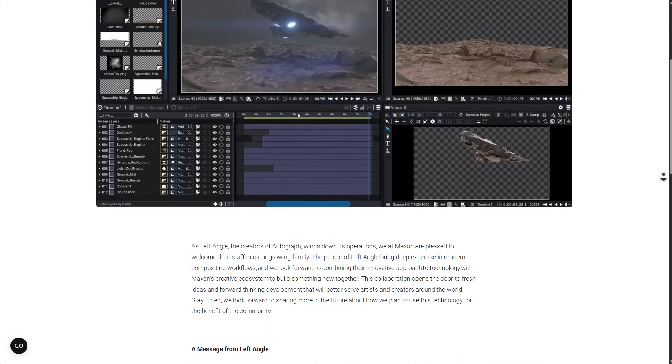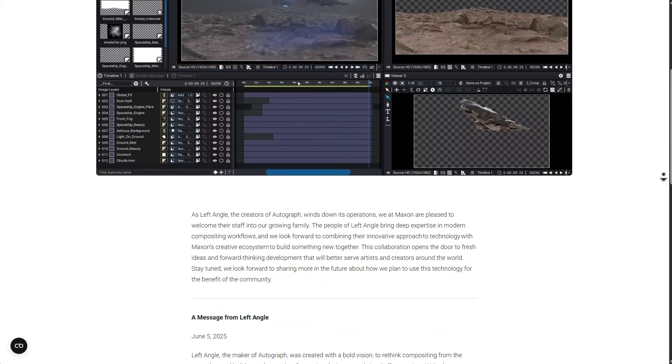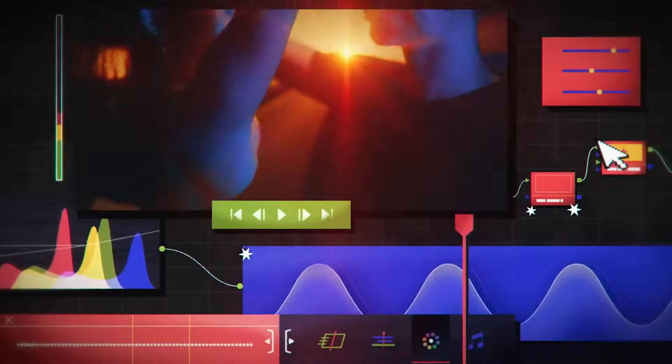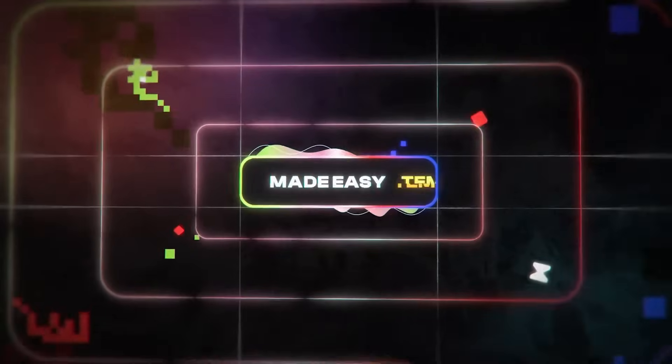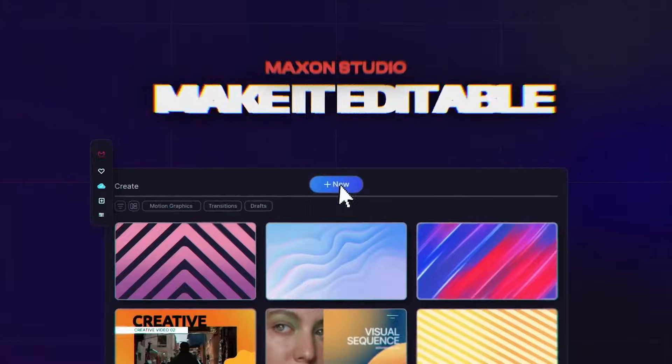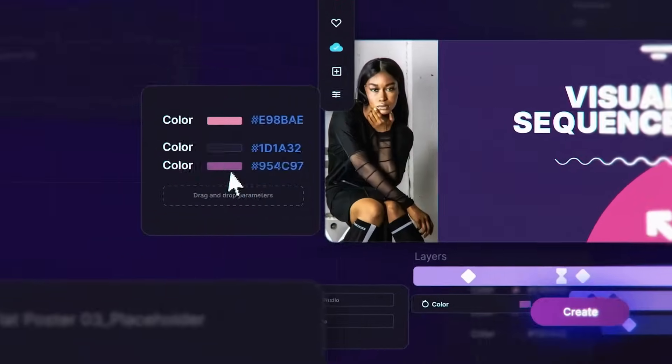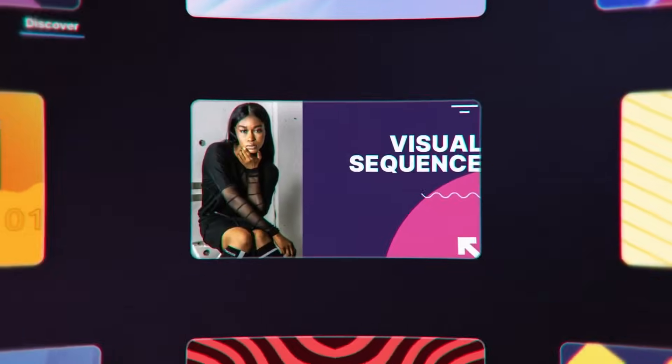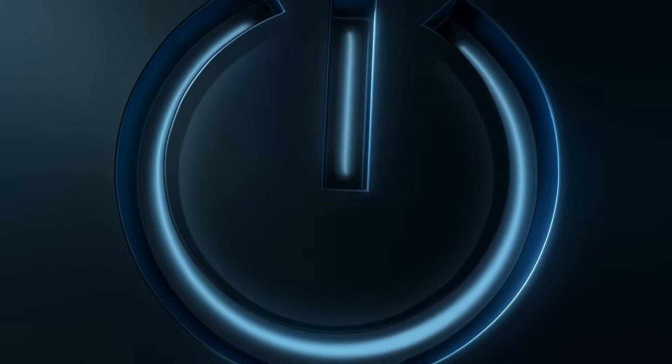As the acquisition of Autograph's talent and technology offers Maxon an opportunity to expand its offerings into modern compositing workflows which rivals tools like After Effects. And potentially, this is going to redefine how motion designers and visual effect artists build their pipelines moving forward.